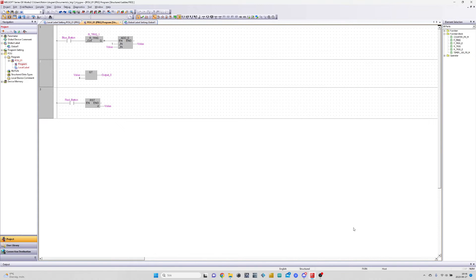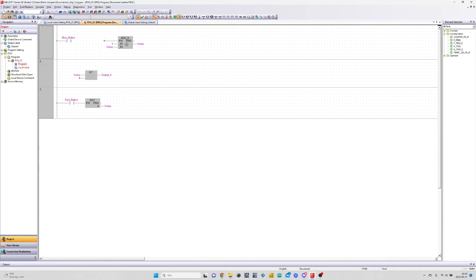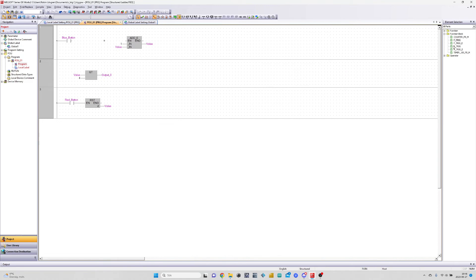We will now try the program by adding the FTRIG block. It is a falling edge trigger. It means that the trigger won't happen until I release my bit that triggered the block.